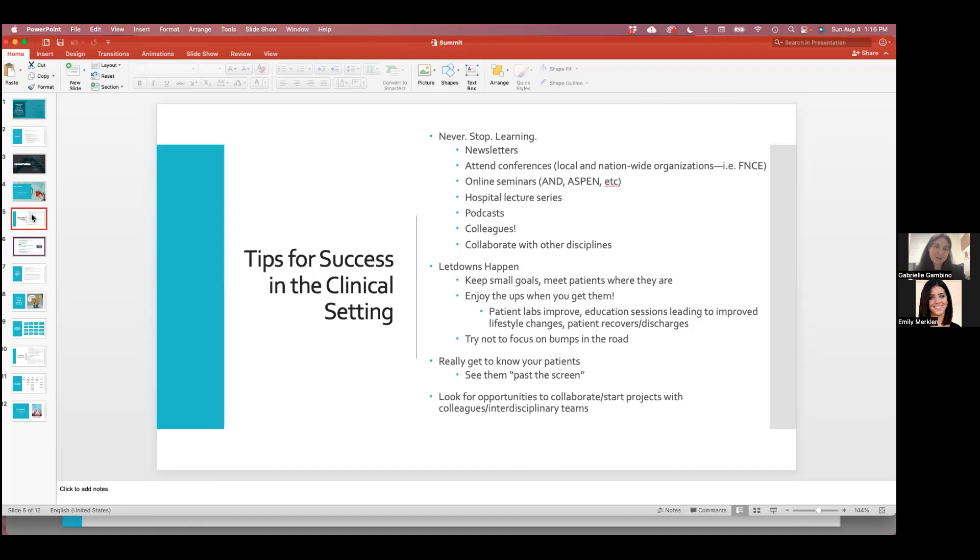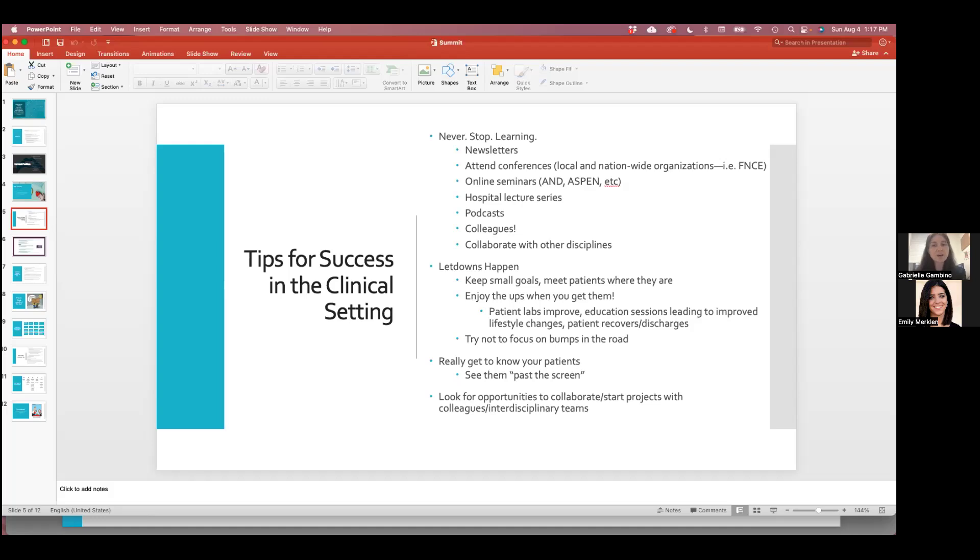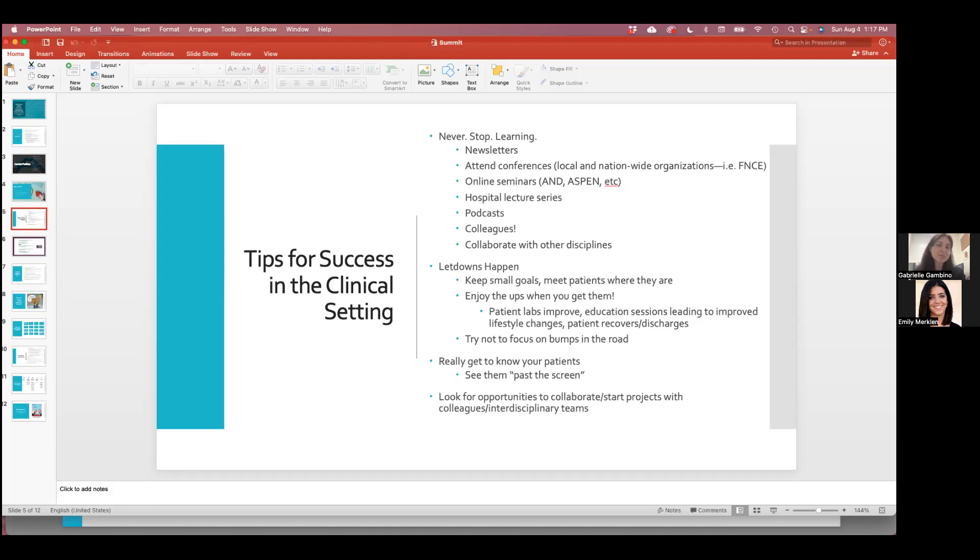I have some tips for success in the clinical setting. One is never to stop learning. We are constantly learning on our job because the science is always changing, and we always have patients come in with something that curveballs us that we've never seen before. I always look for online seminars, things from A&D, Aspen, conferences like FENCI every year, which is our national conference, or even overseas. Some of my colleagues have gone to places like Italy, France, to meet up with other dietitians from around the world. Looking for other hospital series in your hospital or collaborating with other dietitians or disciplines like physical therapy, learning more about frailty that way, or an SLP, the speech pathologist to learn more about swallowing function can always help you learn about how your patients are feeling and what they're going through.